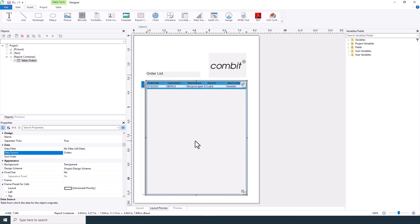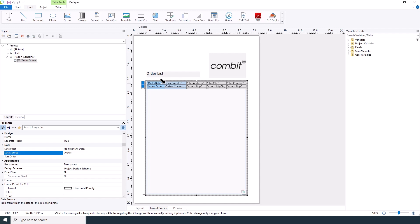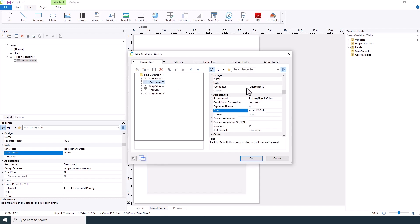After setting up the columns, you can fine-tune your table by adjusting column widths. You can rename column titles like changing customer ID to customer.